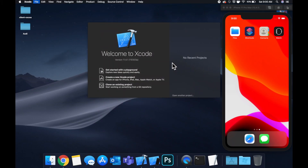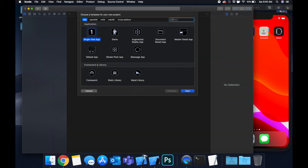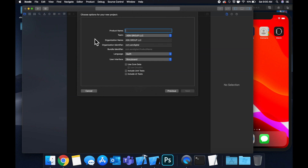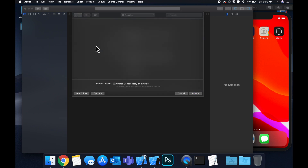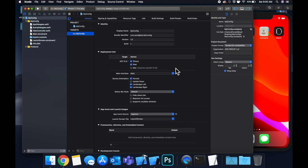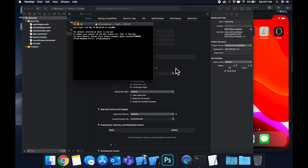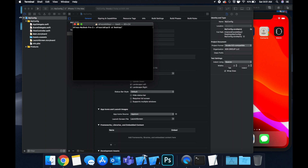Let's get started by creating a new project — we'll stick with a single view application. Call this 'MyConfig', save it on the desktop, and let's jump right in. The very first thing we want to do is bring in the Firebase SDK through CocoaPods, so let's open up Terminal and CD into the project.